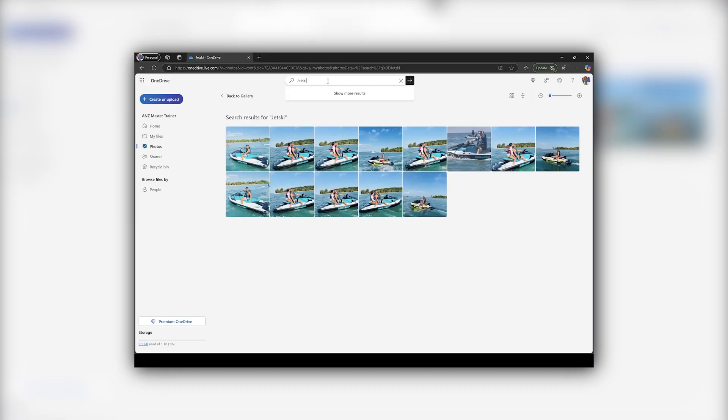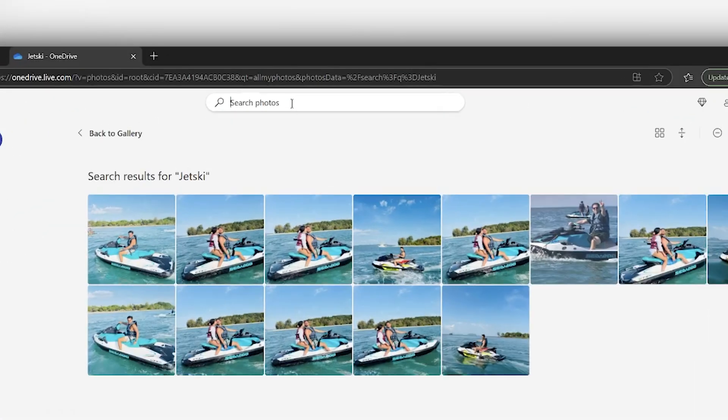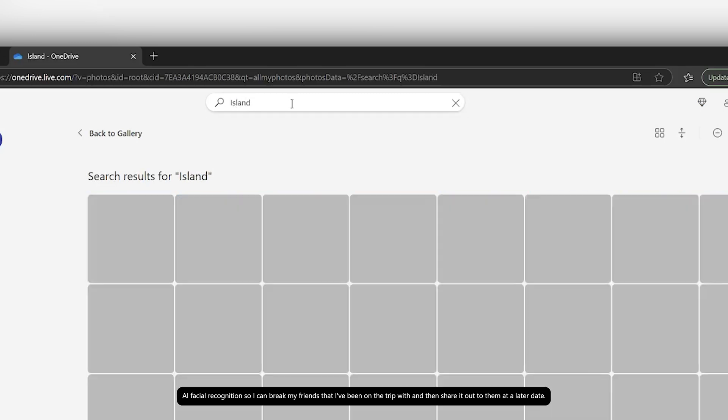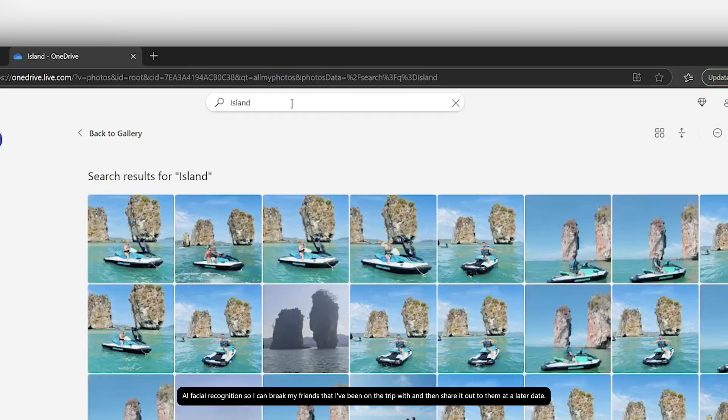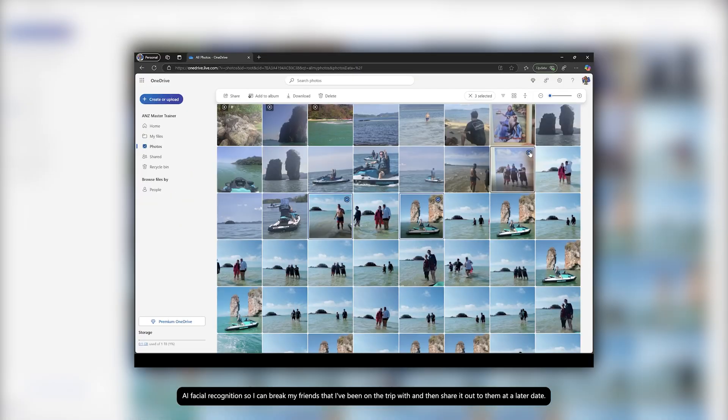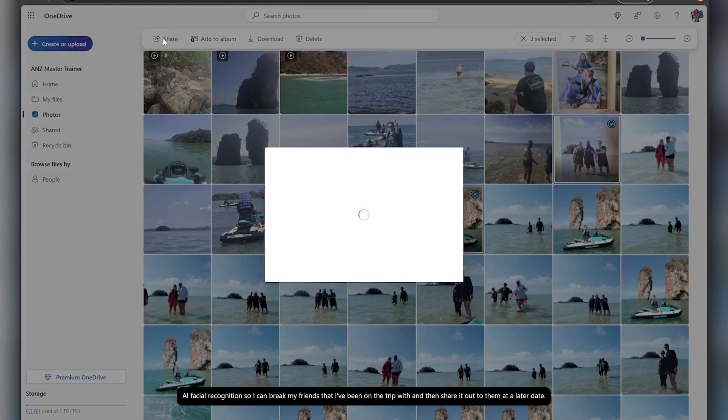Well luckily, OneDrive's got some amazing features that are built in to help you find your content. So for instance, for this trip, I can just search Thailand or Phuket. It'll actually even allow you to search for people with AI facial recognition, so I can group my friends that I've been on the trip with and then share it out to them at a later date.